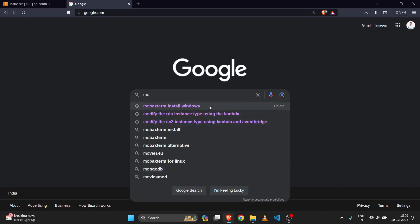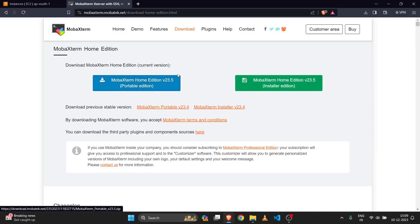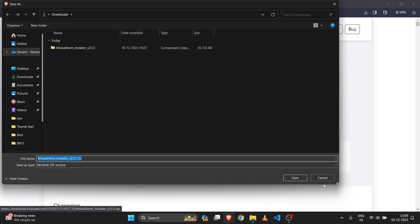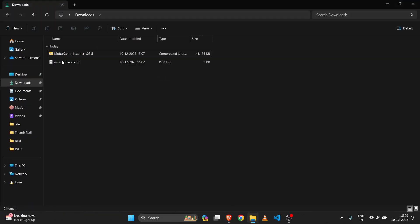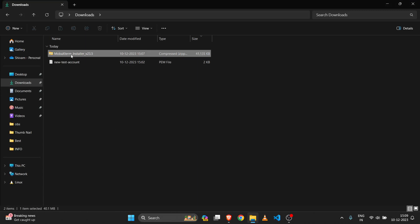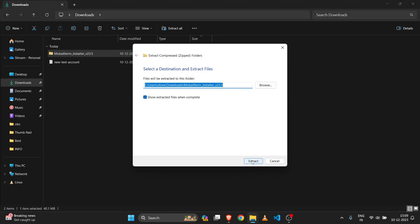Go to Google and search for MobaXterm install on Windows and click on the first link. There are two download options: the first one is a portable edition and the other is an installer edition. Click on the installer edition and download that package. In my case I have already downloaded it — it is a zip file, so you need to extract it in the same location.